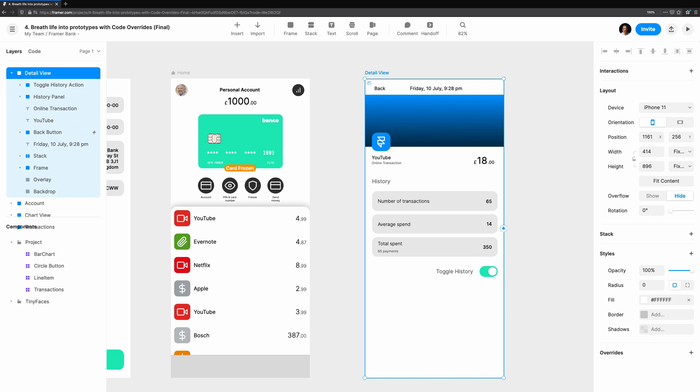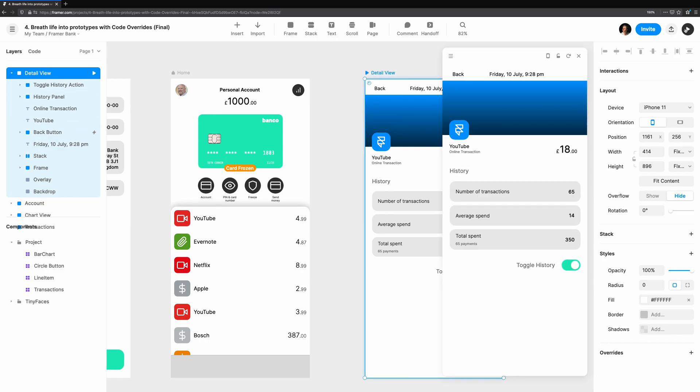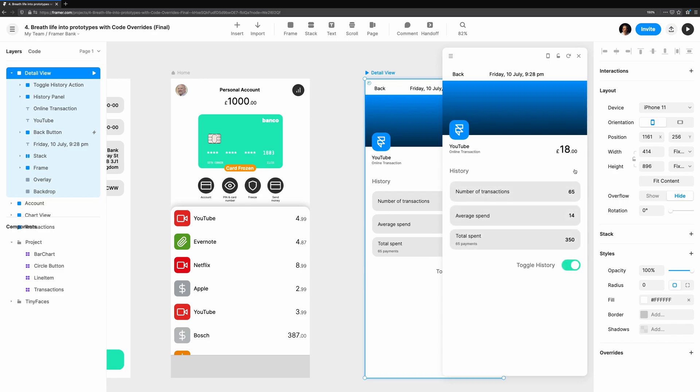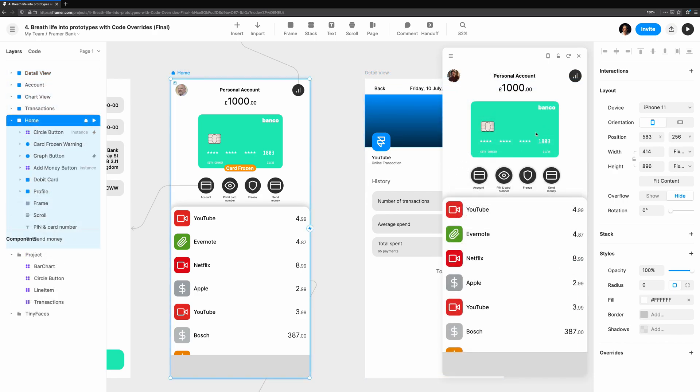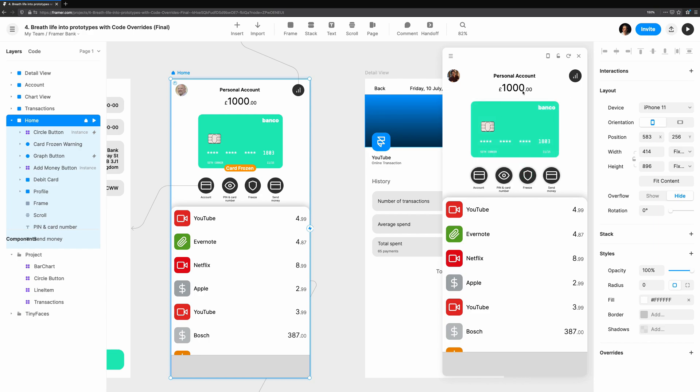Then we'll see how to add animations to existing overrides to make them more visually appealing. We'll dive into how transitions can be used to get a staggered effect. And finally, we'll see how we could combine logic with our code overrides to animate the freezing of a card when we tap a button.